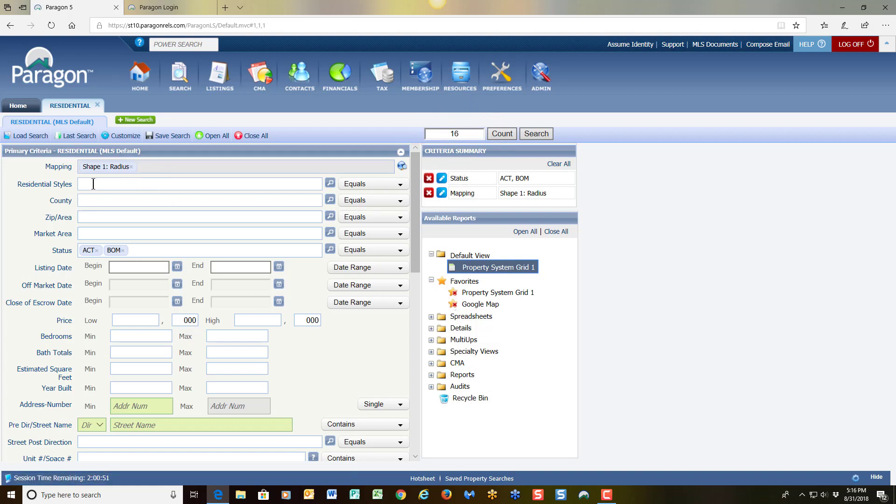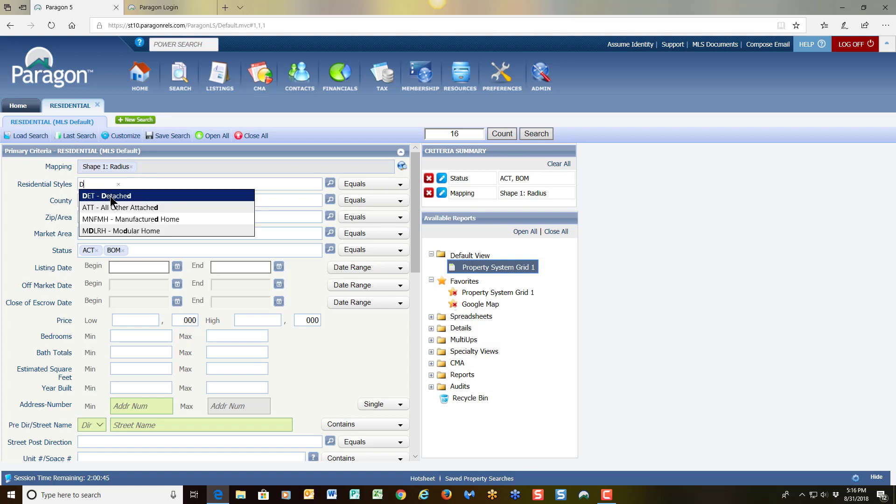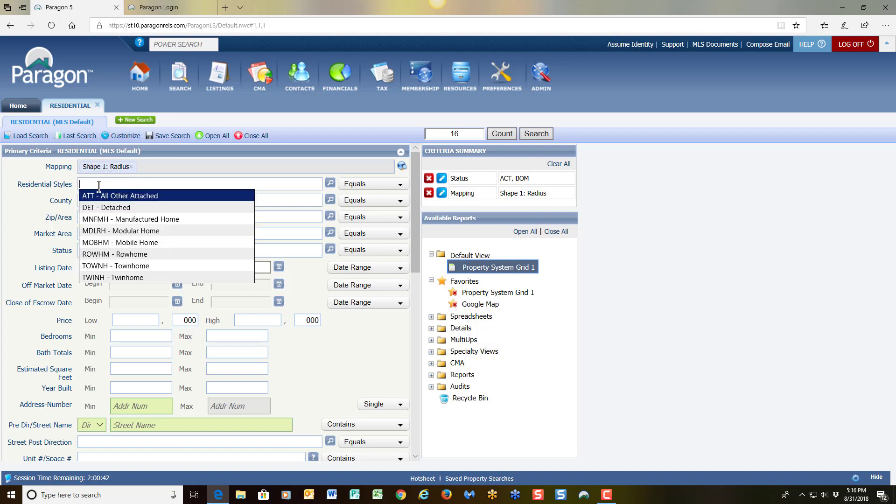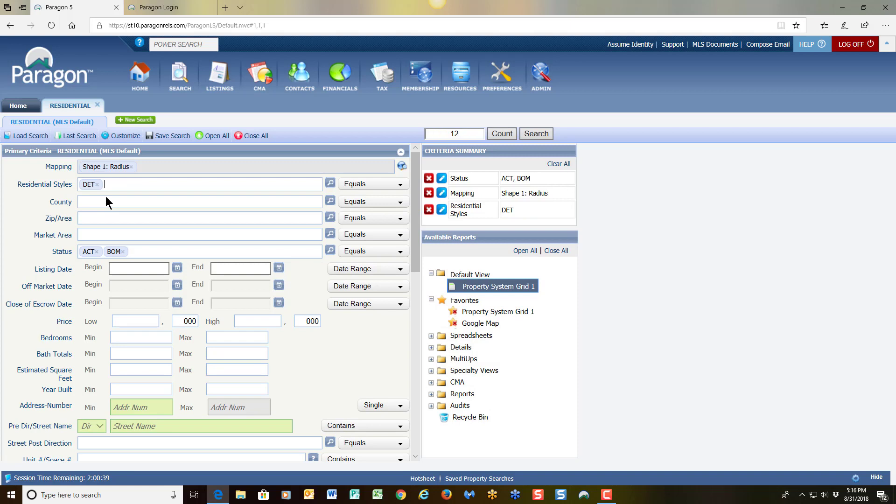To build on my criteria, I simply come here to residential style. My subject property is a detached home. So by clicking, just pressing the letter D, I see detached. I select that. I don't need to put in a zip code because I used my map tool to draw the area that I want.